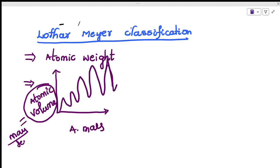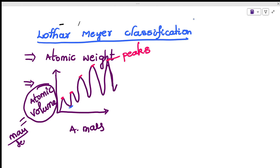The graph has a distinctive wave-like shape. In this graph you can see four key features. The top portion of the graph is called peaks. When the graph comes from top to bottom — the downward edge — that portion is called a trough.